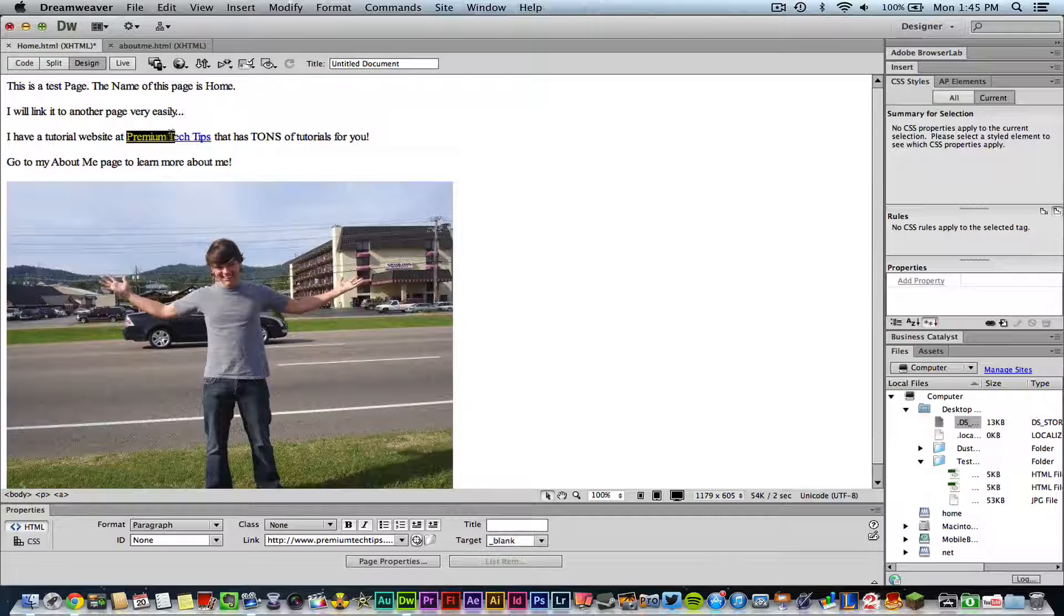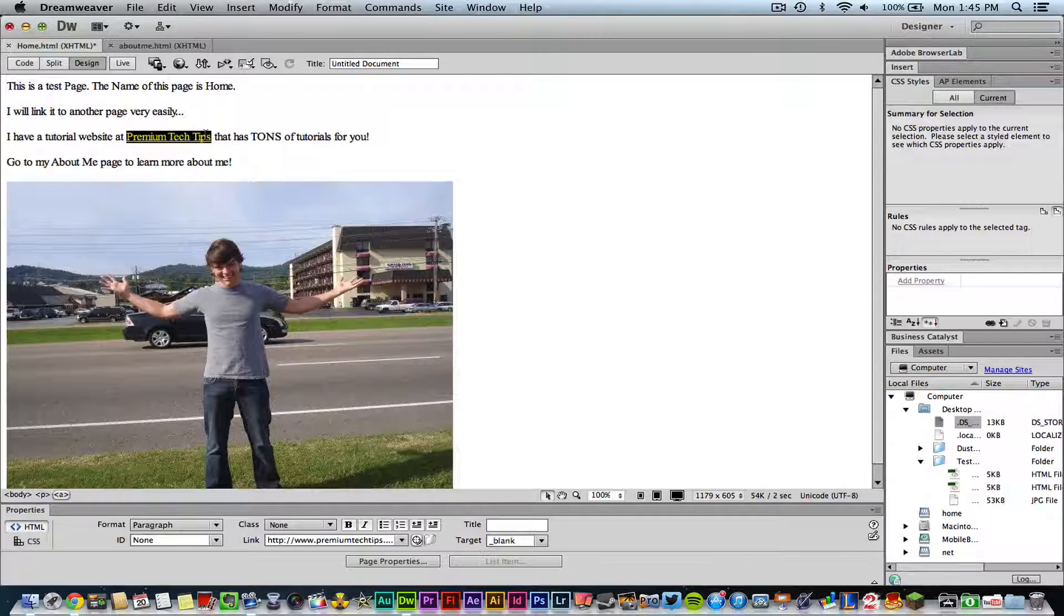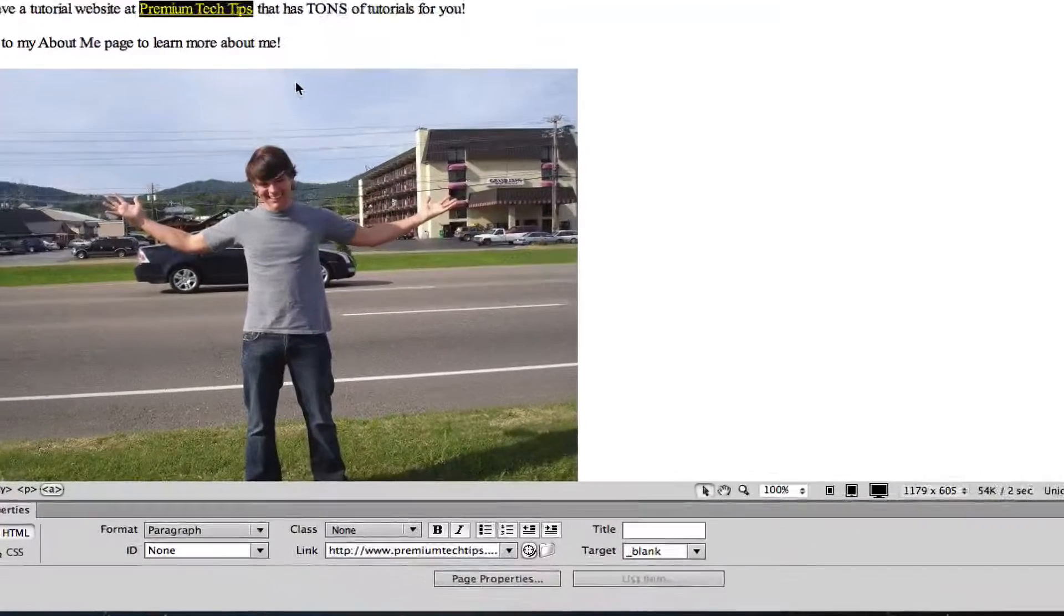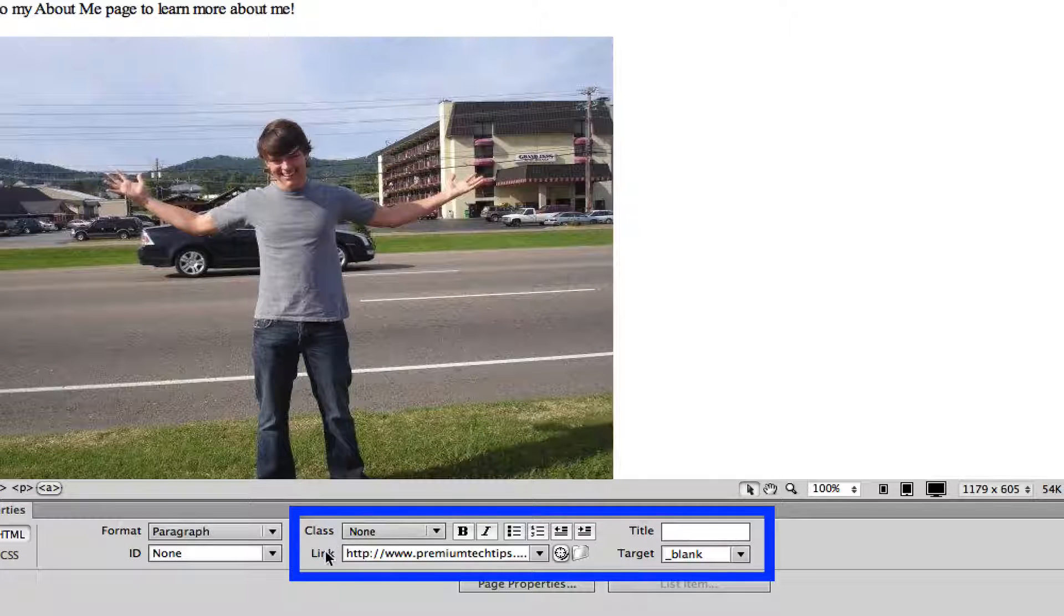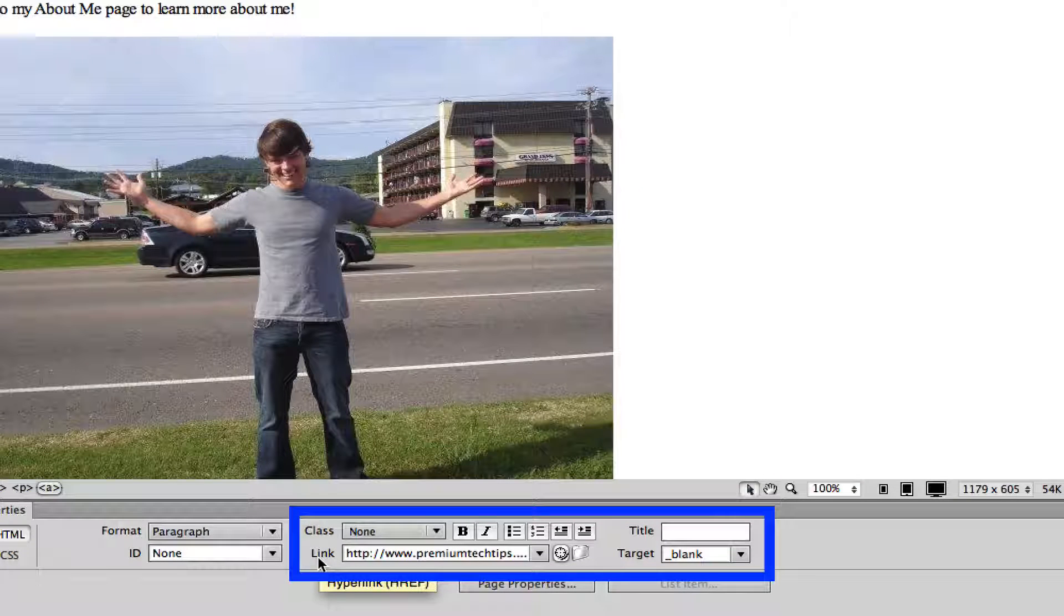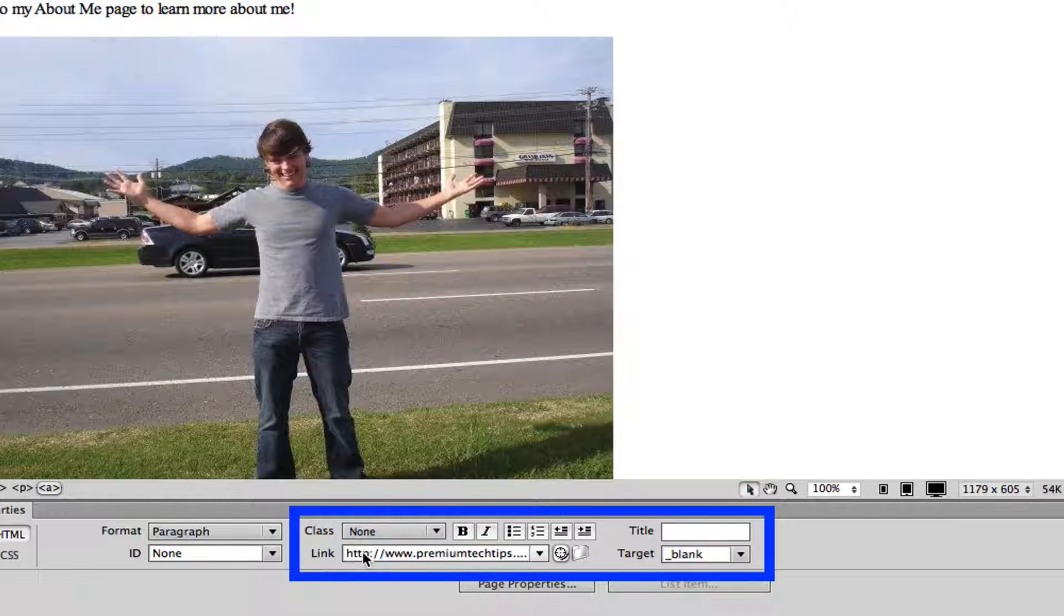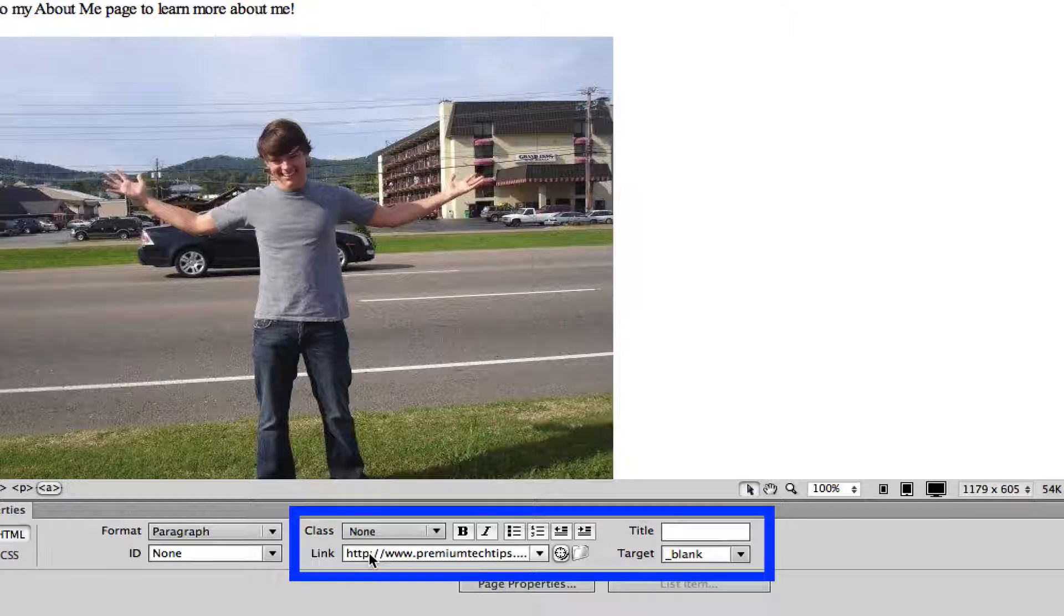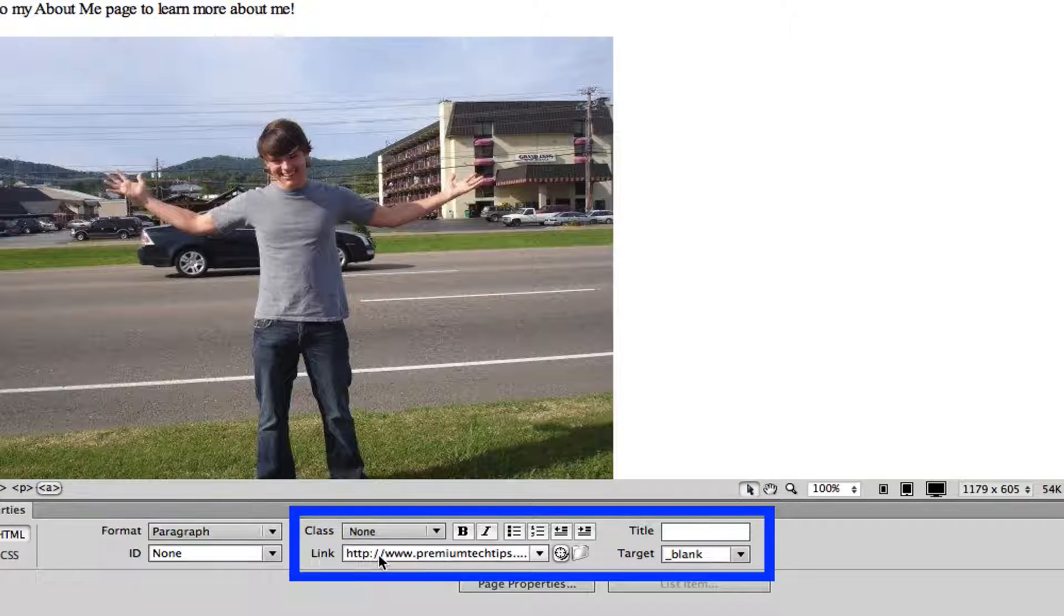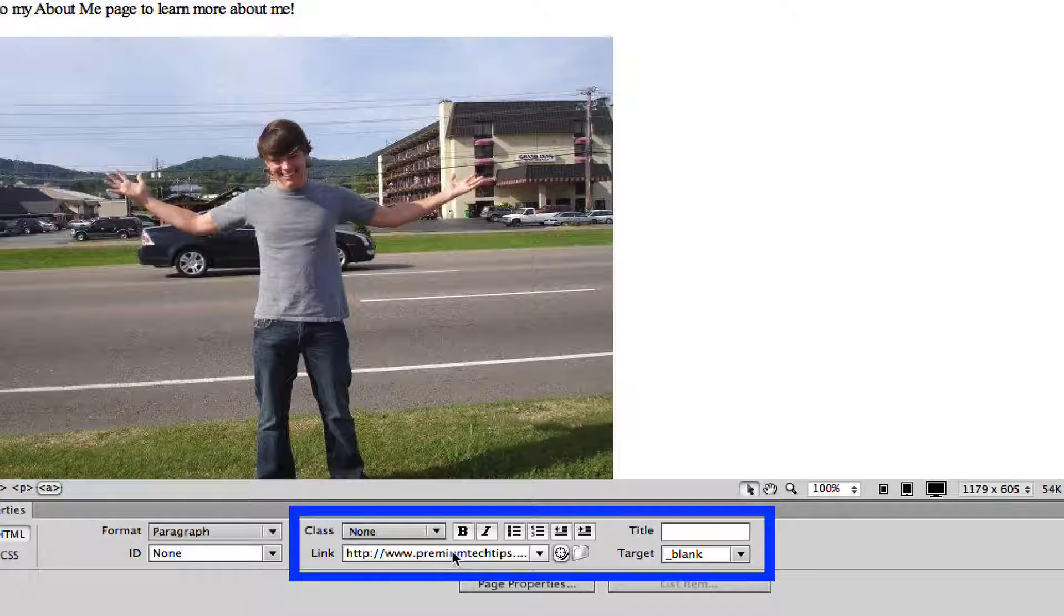All you have to do is highlight that text, and then down here in the lower end of the page you will see an option that says link or hyperlink. Here you will type in the HTTP colon backslash backslash and then type in your website URL.